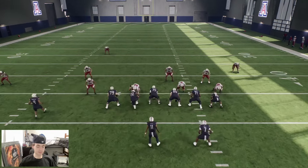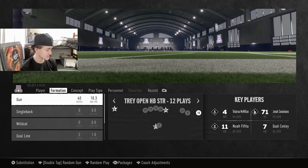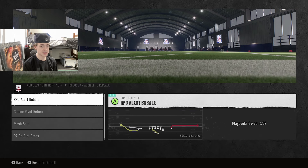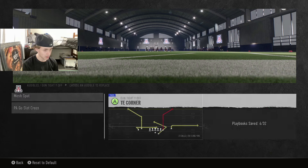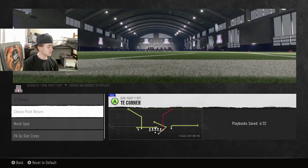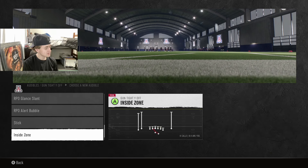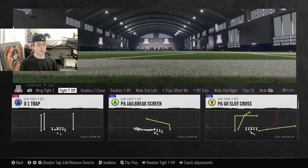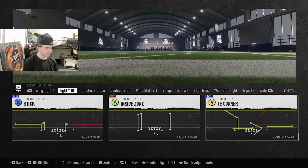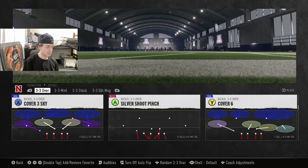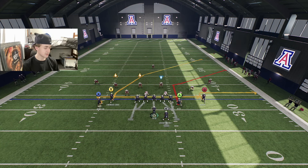Next formation is the Gun Tight Y Off. There's a lot to like — specifically Tight End Corner, Red Zone Scissors, Inside Zone, PA Goes Slot Cross, Choice Pivot Return, and Mesh Post. We set our audibles: Tight End Corner, Red Zone Scissors, Inside Zone, and PA Goes Slot Cross. Starting in Tight End Corner — it's the bread and butter. First setup: Deep Cross Y, Corner A, block the running back. We have a quick out with B. The speed out is money against man coverage.